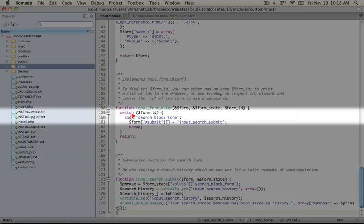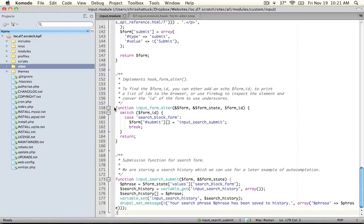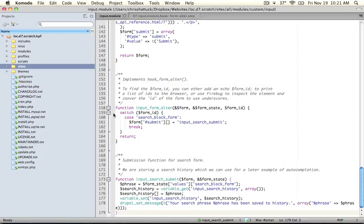This is the name of our form. You can find the form ID for a particular form in a couple of different ways. The first is to add a statement inside of this form_alter function that prints out to the browser the name of each form ID. That way you can look at the browser source code and pick the ID that corresponds to the form that you want to alter.